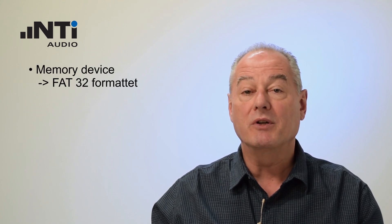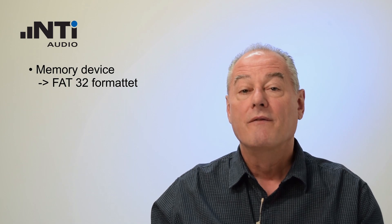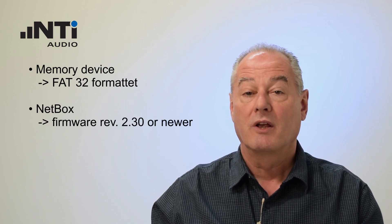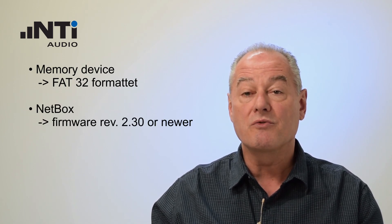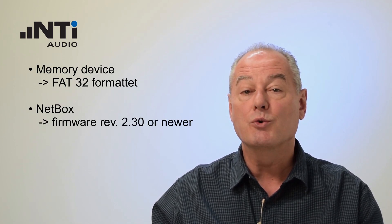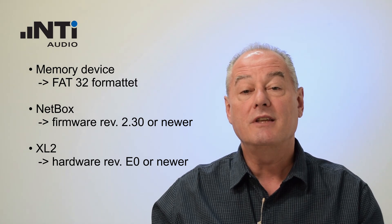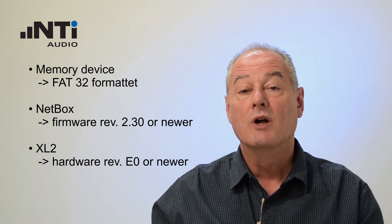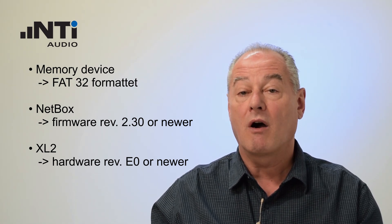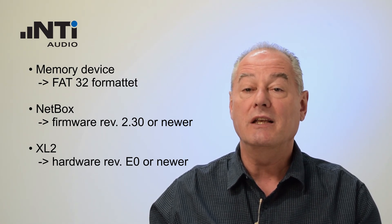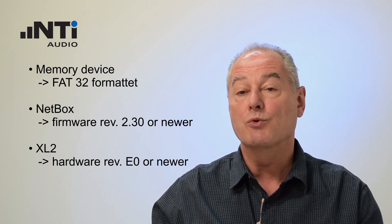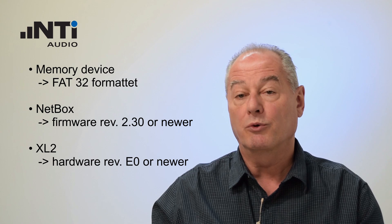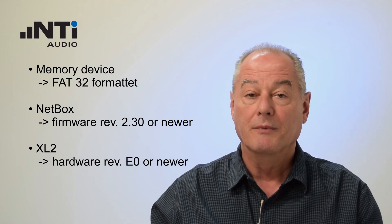This ends the presentation of the archive hard disk feature. In order to use this feature, you have to have a memory device that is FAT32 formatted. The netbox has to have firmware revision 230 or newer and the XL2 needs to have hardware revision E0 or newer to be put to sleep. Thank you and bye-bye.